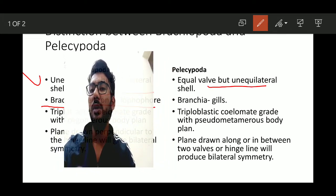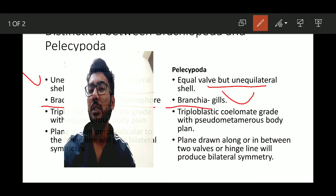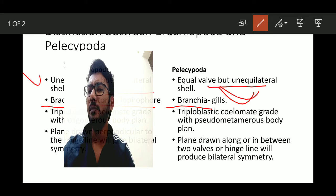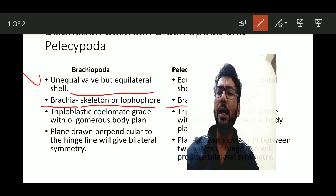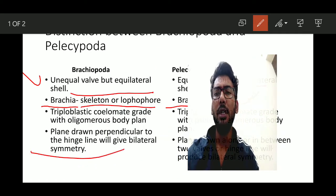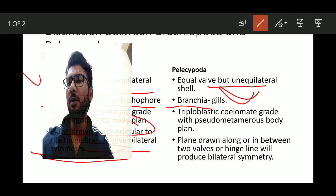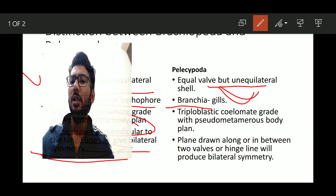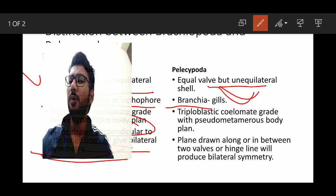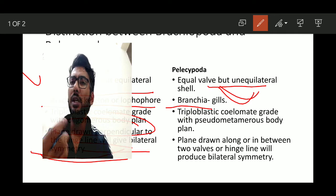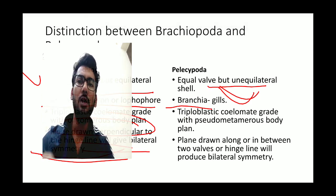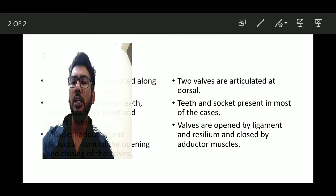In Pelecypoda, the equal but unequilateral walls — which are essentially the gills — establish bilateral symmetry when a plane is drawn along or in between the two walls. In Brachiopoda, a plane drawn perpendicular to the hinge line produces bilateral symmetry. This is the core conceptual difference in bilateral symmetry between the two groups.